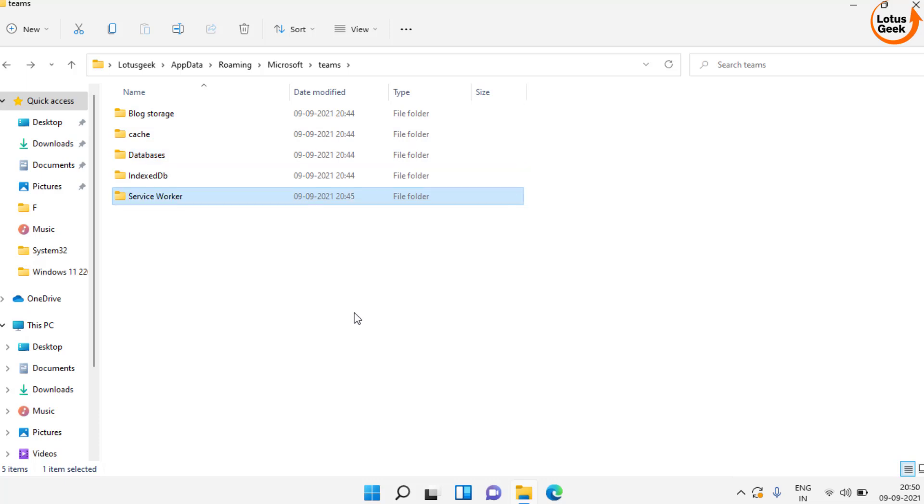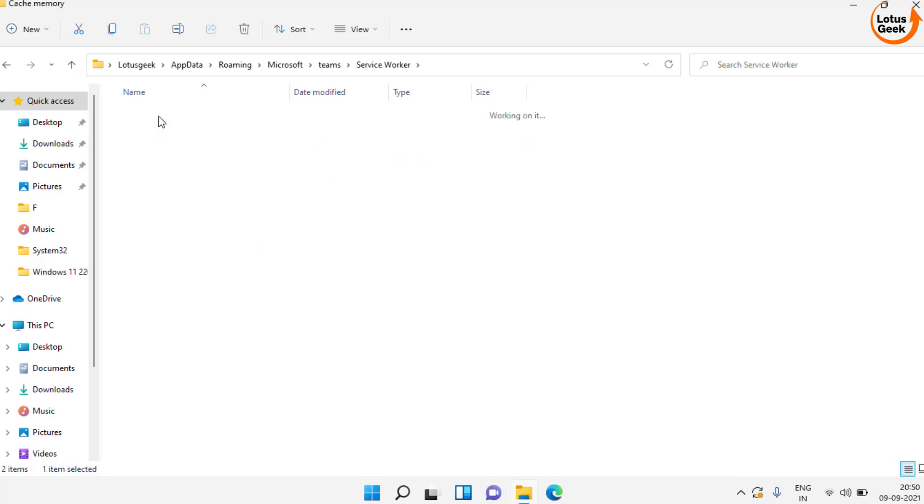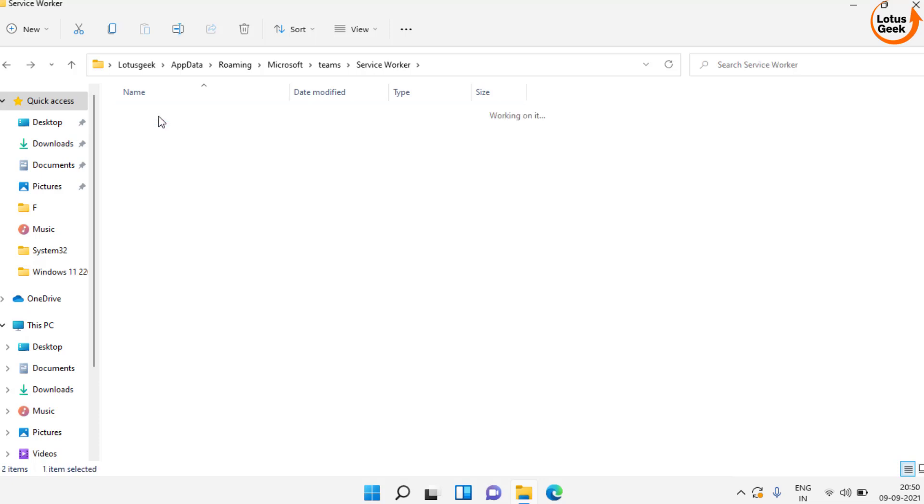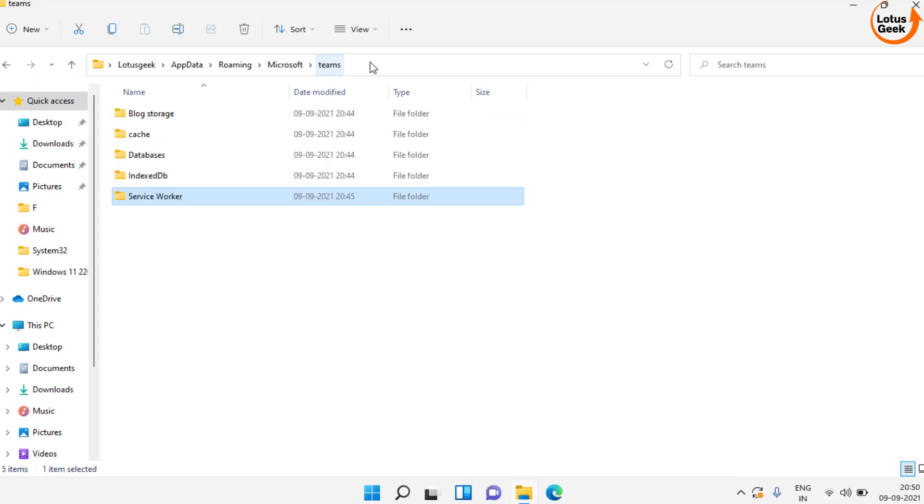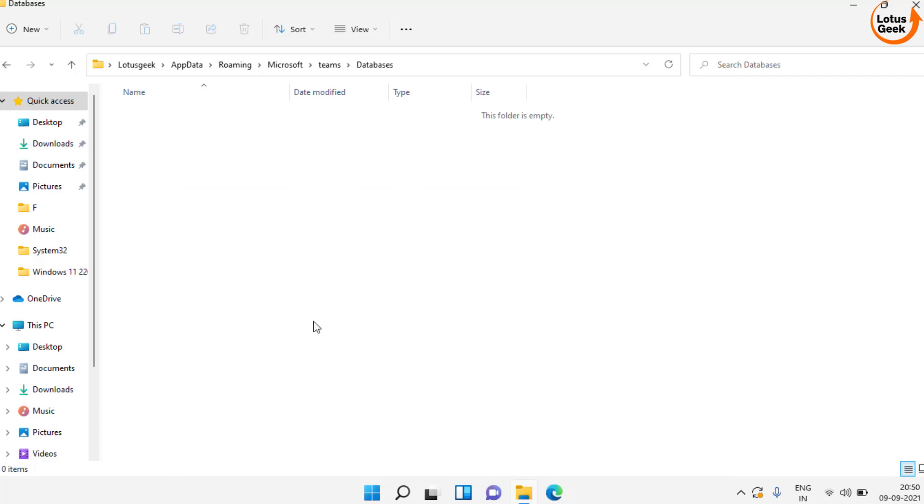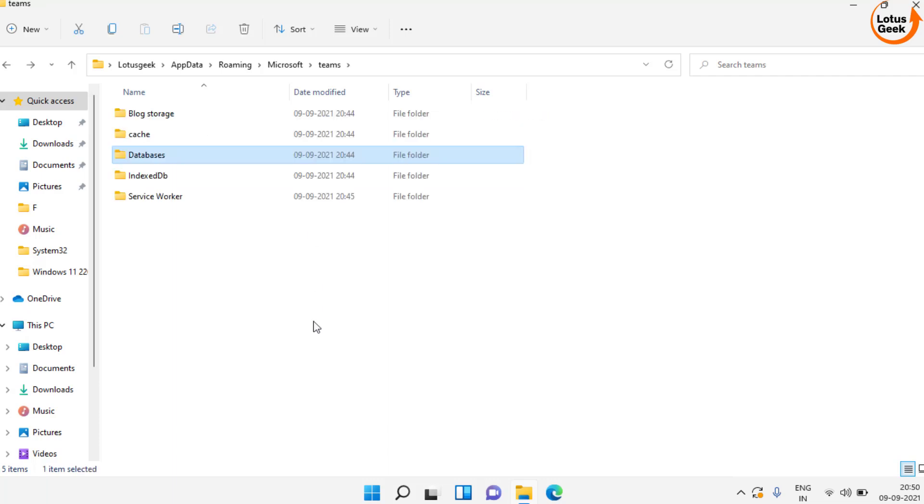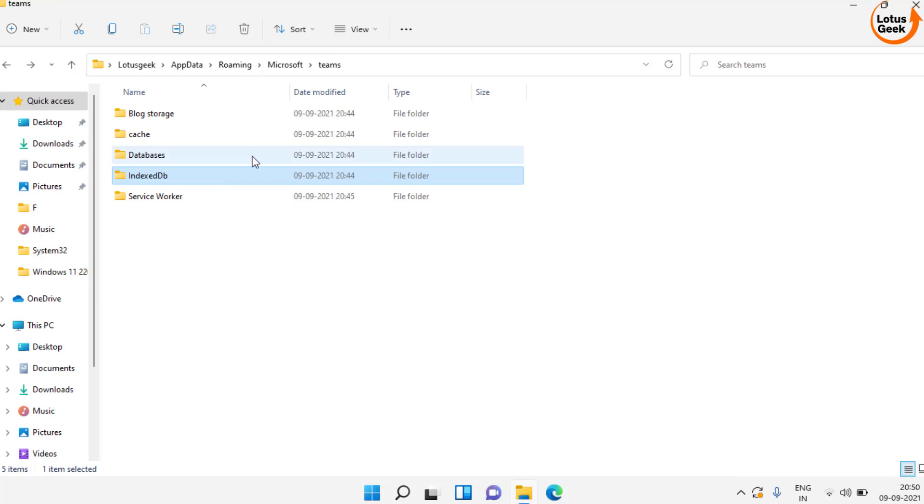Now after that, open your service worker folder. Here you will find two folders. Open each of the folders and delete whatever is present inside these folders. Make sure you delete all the data present in these folders. The data in my folder is completely empty, that's why I do not have anything to delete. But make sure you delete the data whatever is present inside these five folders.